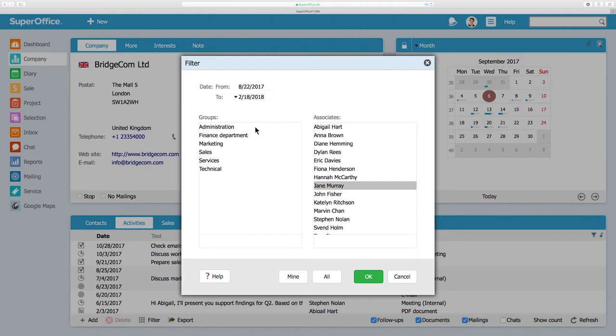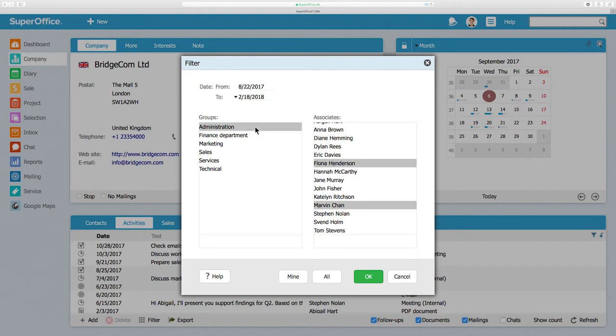Note that when you choose to filter by a user group, all the members of this group will be selected and will show up in the Associates list on the right.